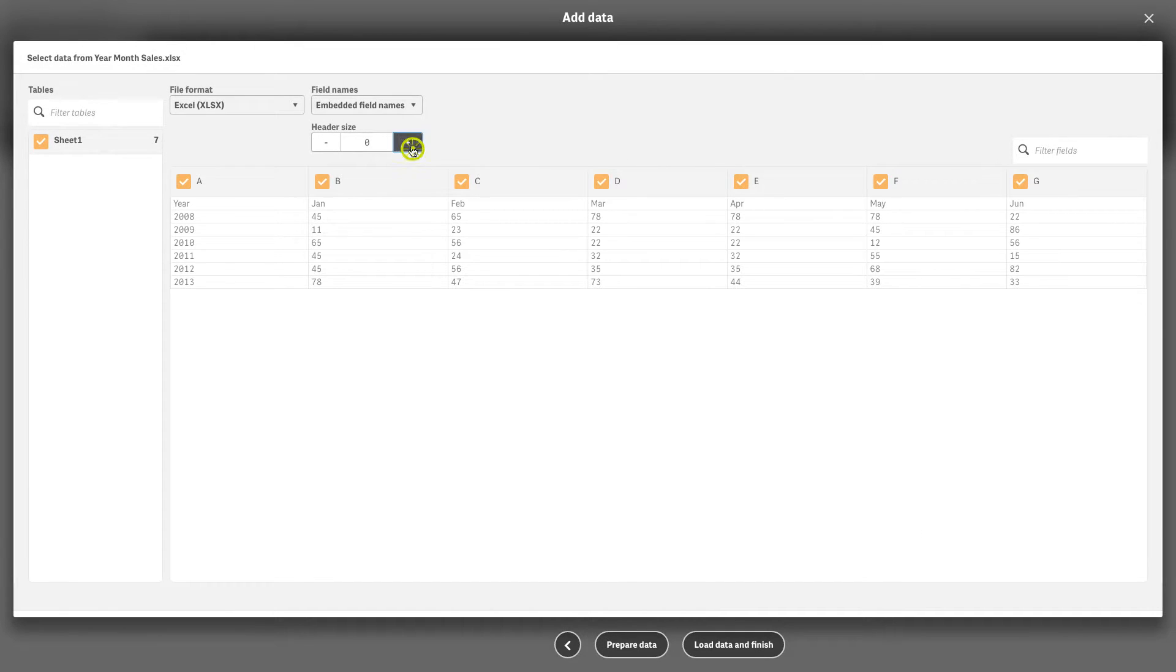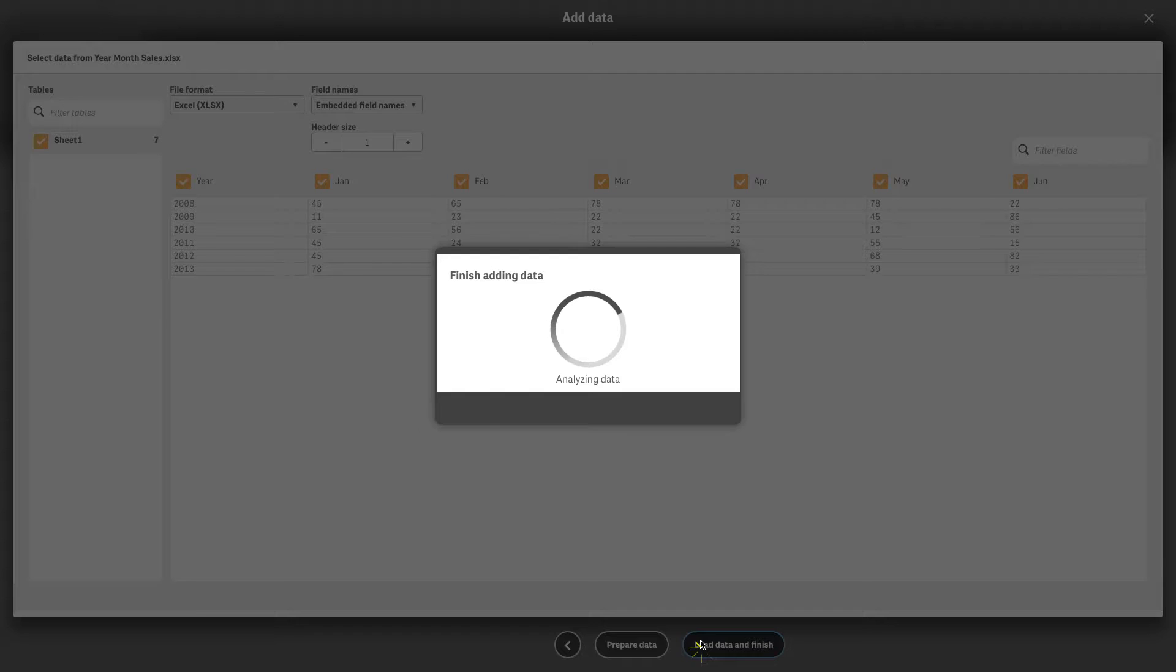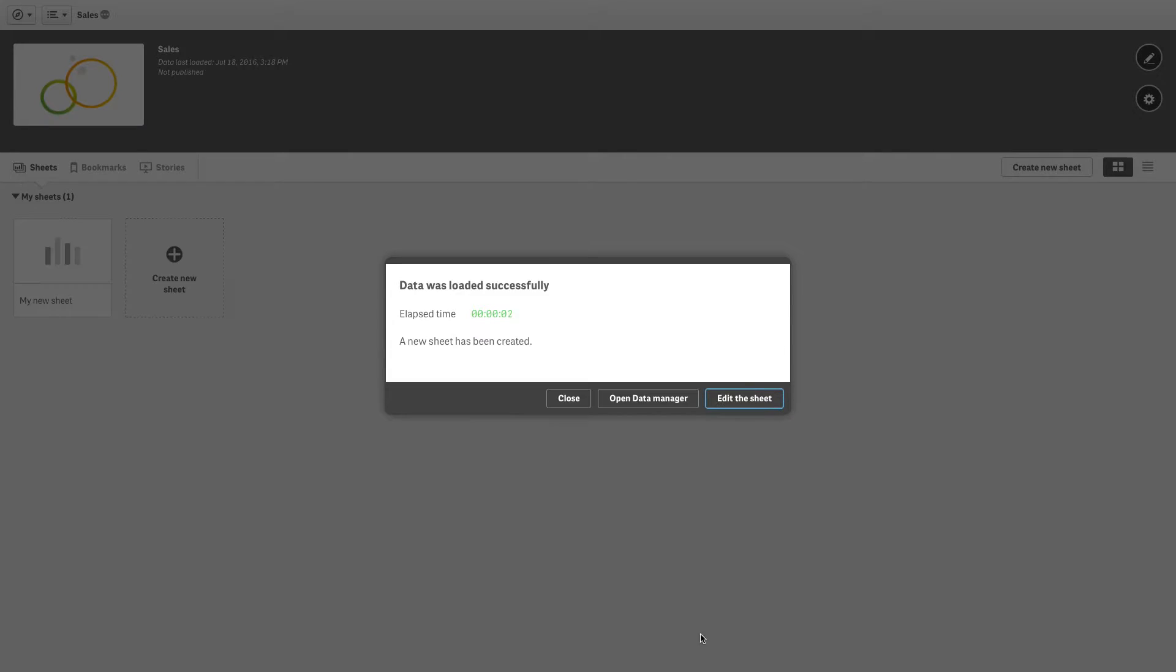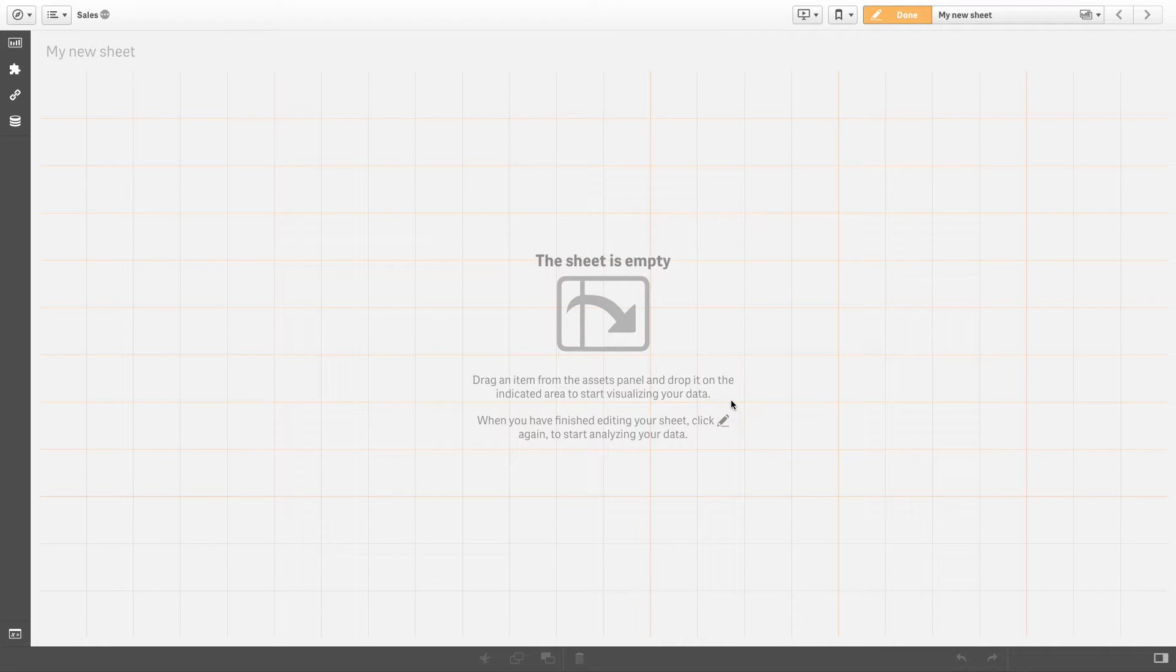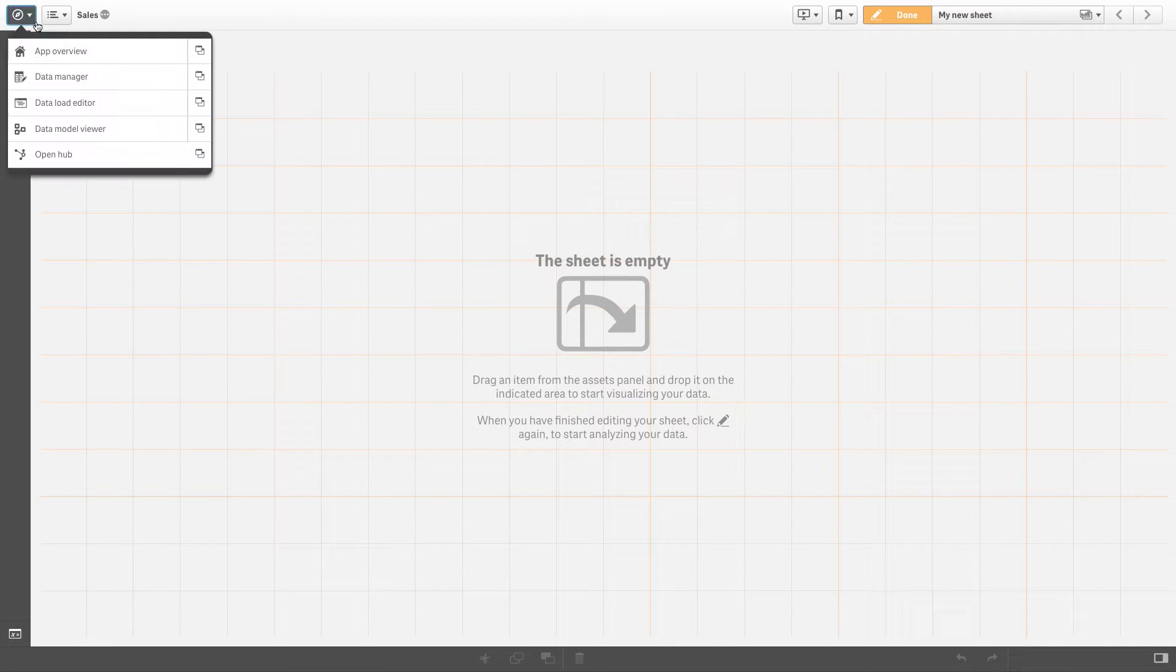When you upload your data into Qlik Sense, you have the option to unpivot the table directly from the data manager.